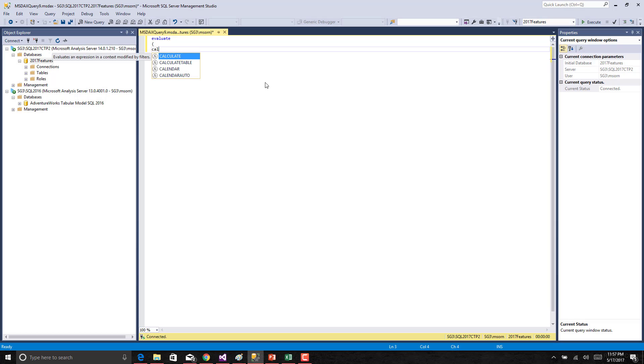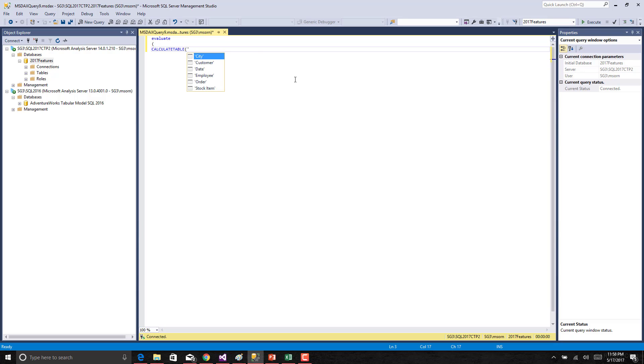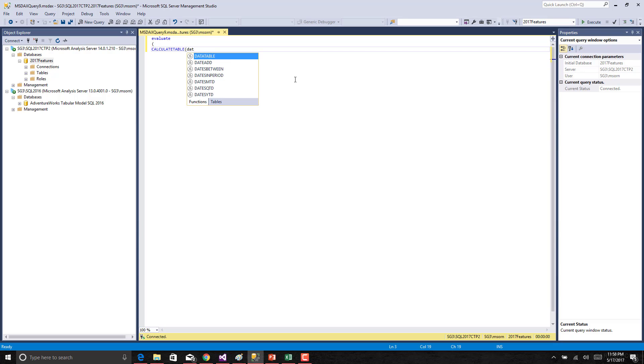If you notice you could see you are getting the IntelliSense support over here. Calculate table of date. You can get the support of all the functions and it's also listing the table names as well.